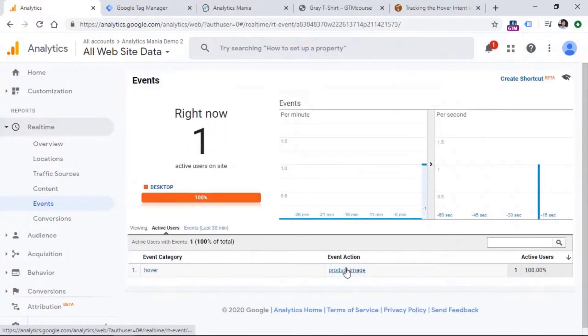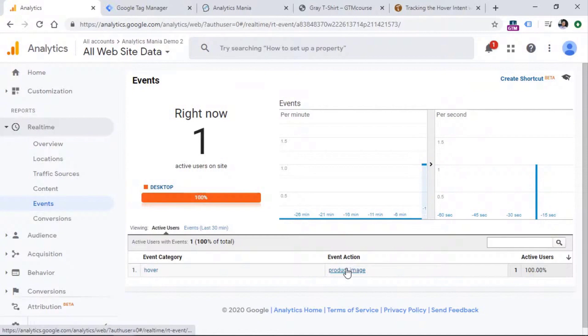But of course, we could pass for example, the URL of the product because that way we will know what kind of product was like what kind of products image was hovered.